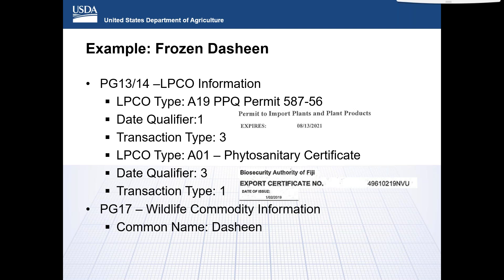For this filing, the import requires both a permit type A19 and a phytosanitary certificate type A01 to be reported in the PG-13 and PG-14 lines for LPCOs. For the permit, the date qualifier is 1, showing the expiration date, and the transaction type is 3 because it has a start and end date. The phytosanitary certificate would have a date qualifier of 3, which is the date the certificate was signed, and a transaction type 1, because it is a single-use document. The filer would enter both the numbers and the letters of the phytosanitary certificate number.